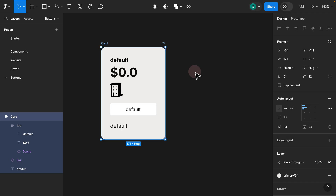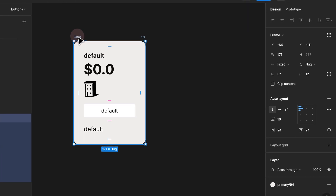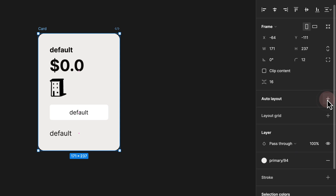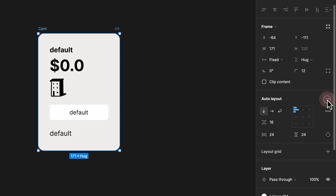Step 1. In the previous UI, if you decided to add and remove auto layout, all you had to do was select your frame, navigate to the auto layout panel, and here you would see the plus and minus icon. As soon as you click plus or minus, you're able to add and remove auto layout.